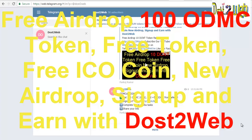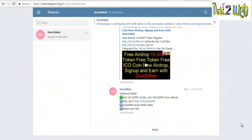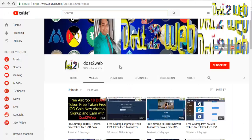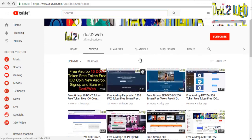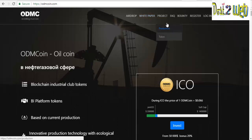Hi guys, welcome to Dost2Web. Here I am again with you all with a new airdrop where you'll be getting 100 ODMC — that is the Oil Drilling Mud Coin. Before proceeding, if you are watching the videos for the first time, please subscribe to our Dost2Web channel. You can also connect with us on Telegram, Facebook, and Twitter to get the latest updates on new airdrops where you can free sign up and earn free coins.